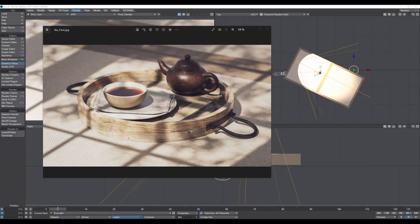Hello and welcome to a brand new video tutorial in LightWave 3D. In this episode of Realism in LightWave, I want to show you step by step how I created this tea time render in LightWave. So let's get started.